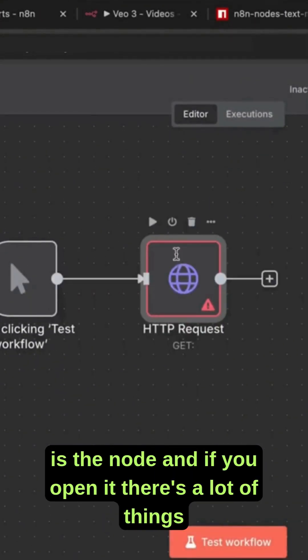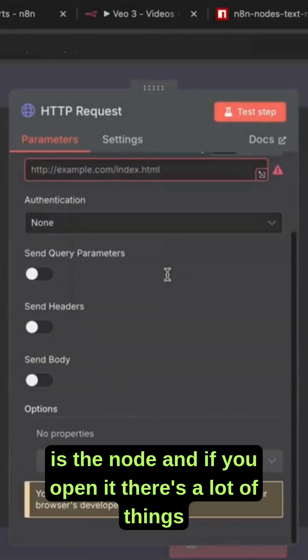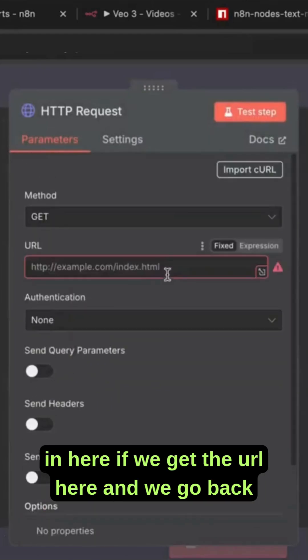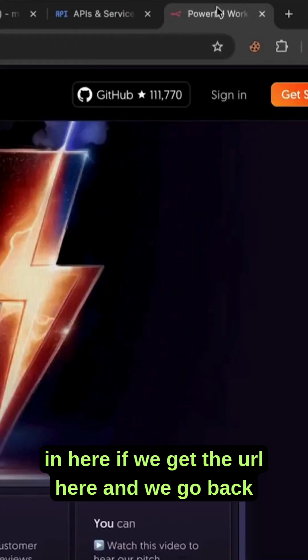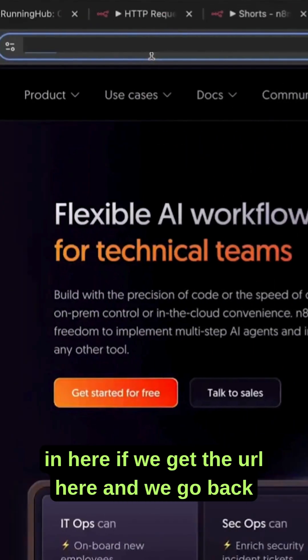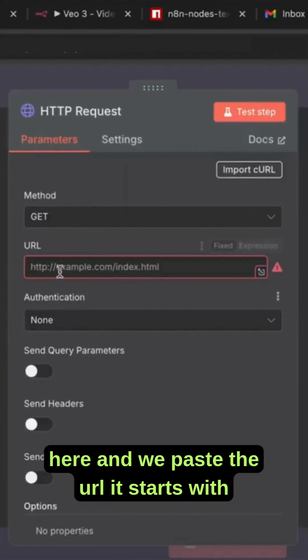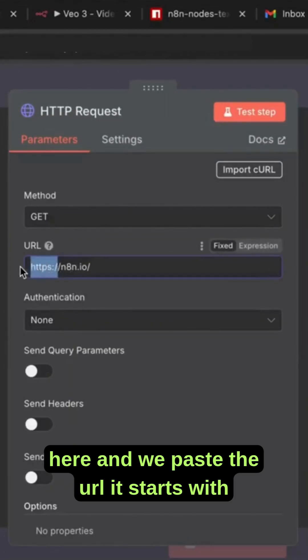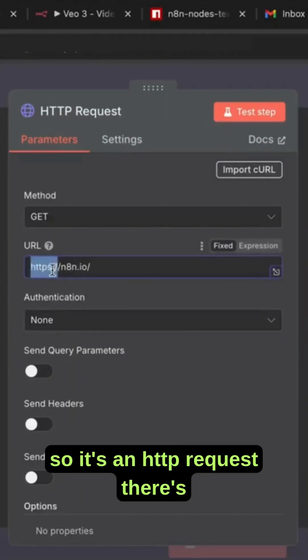This is the node. If you open it, there's a lot of things in here. If we get the URL here and go back and paste it, it starts with HTTPS, so it's an HTTP request.